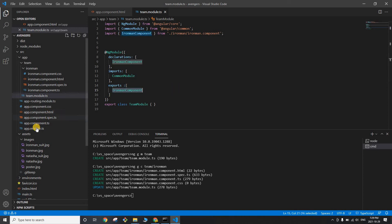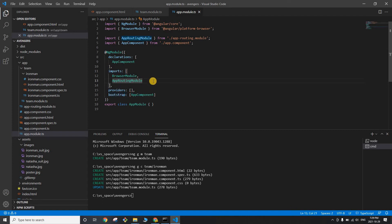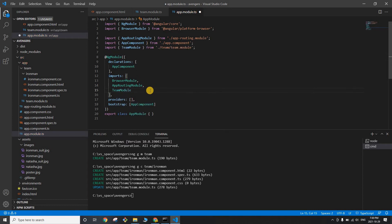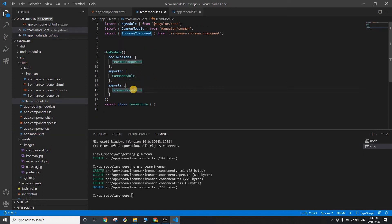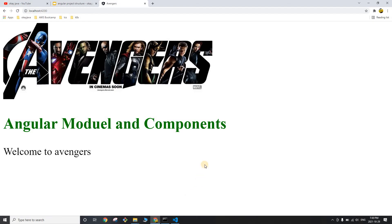Step two: go to the root module, app.module.ts. Inside the 'imports' array, import your newly created module — TeamModule. Save the file. So the two-step process is: export the component in the feature module, then import the feature module in app.module.ts.